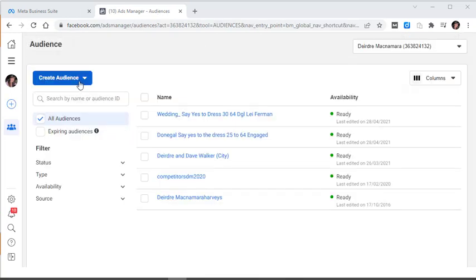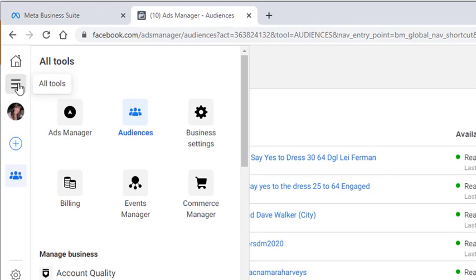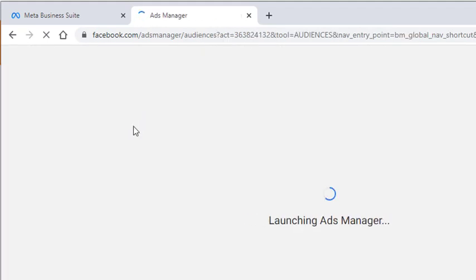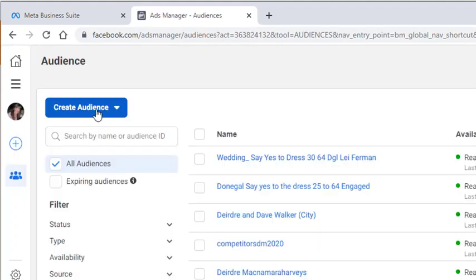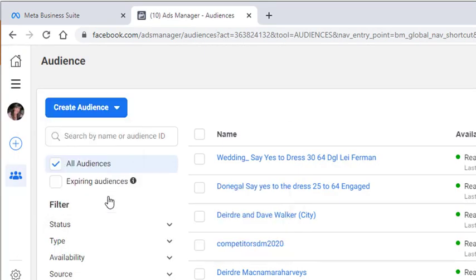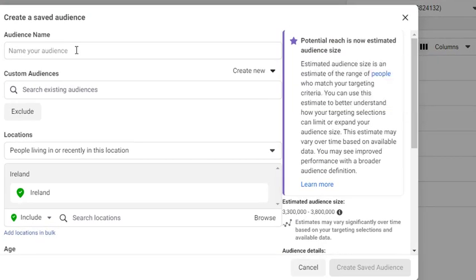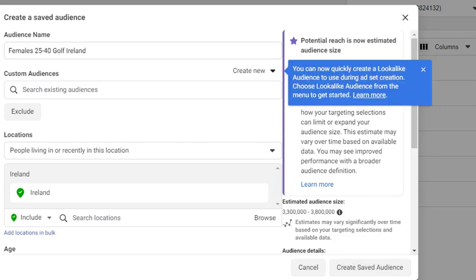So we're going to create a few saved audiences. Let's click on the burger menu and click on audiences, and then click on create audience. We're going to create a saved audience and put in some of the details. So our first audience is going to be females aged 25 to 40 who have an interest in golf and are based in Ireland.